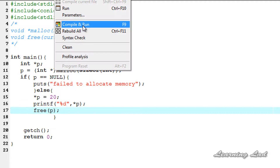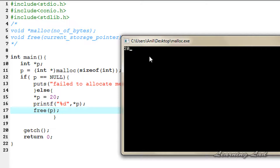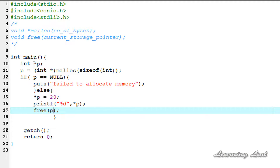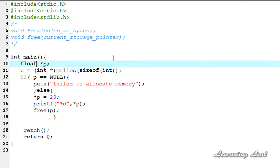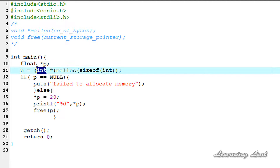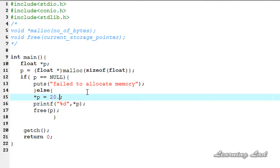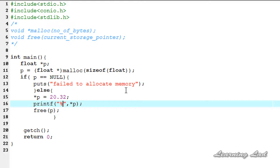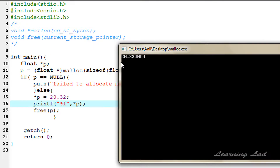Next, if you want to create a floating point pointer, you need to change int to float, and use sizeof float in the malloc call. We store a value of 20.32 and use %f in printf. We save, compile and run, and we can see we successfully allocated memory to store a float value.